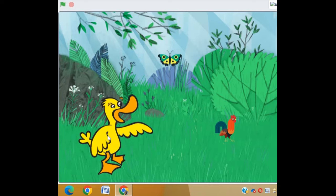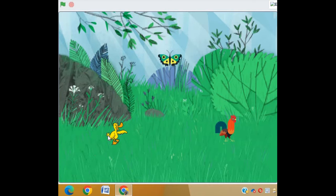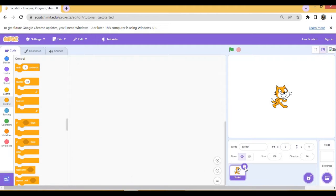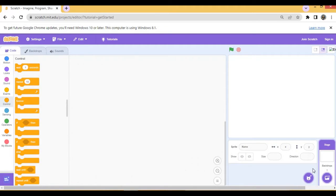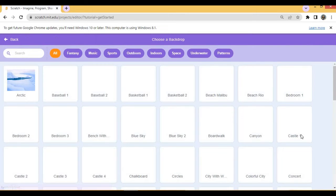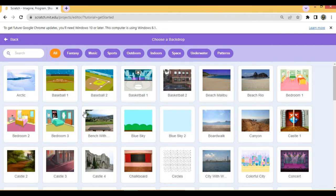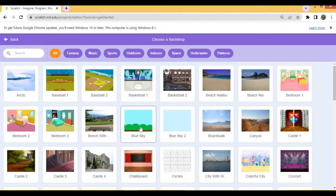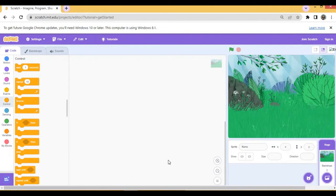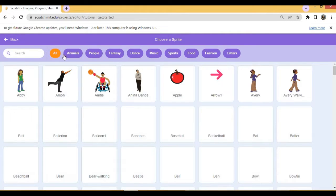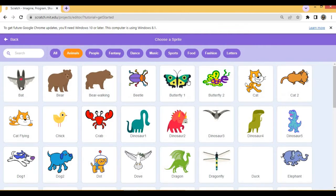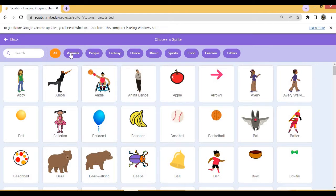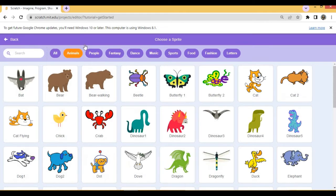Let's see how to do this. First of all, we'll delete cat sprite. We'll choose a background, any backdrop which you like. I am taking forest background. Now we need sprites, click on animals. I'll take three sprites: butterfly, again click on animals.